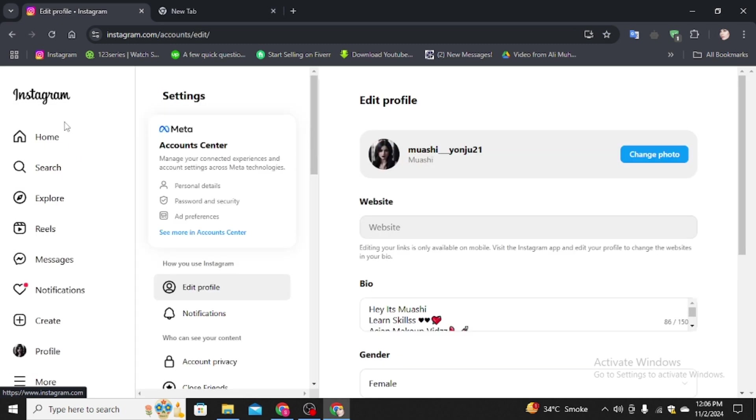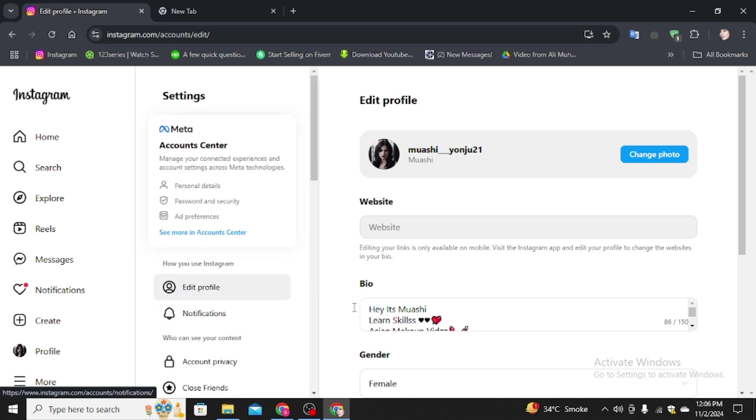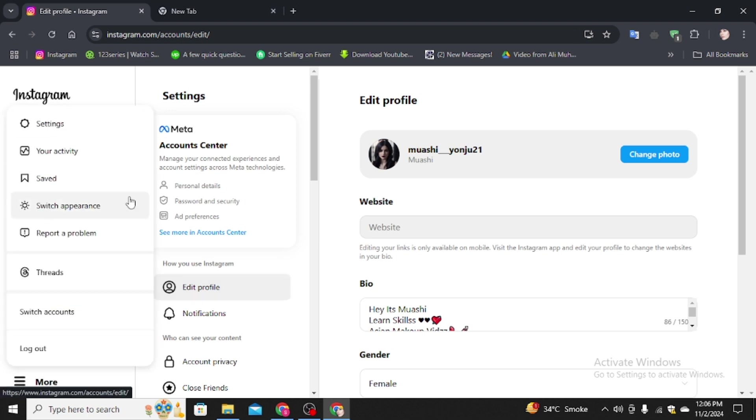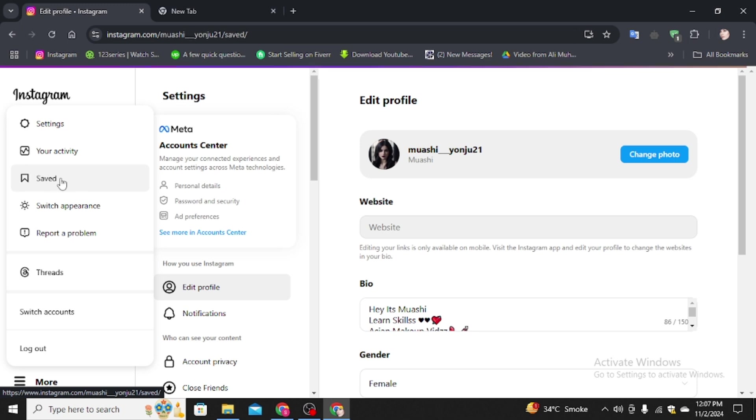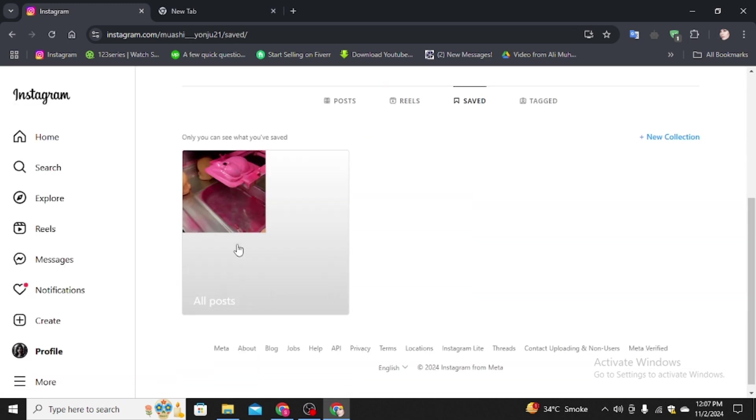Here you will find the saved option in the case you are using a mobile phone. But for the PC, you have to click on the more option. You will find your activity log and saved option here. Click on the saved option and here you will find the reel that you've saved.